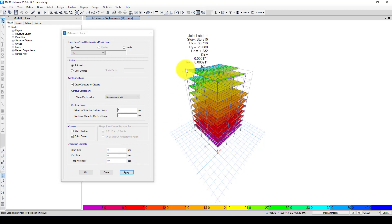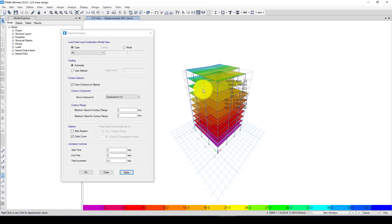When I check just the X-direction case, the displacement is 38 mm. So when the earthquake is applied simultaneously in multiple directions versus independently in one direction, there is a difference of about 5 to 6 mm. This is because the earthquake does not affect the structure in just one direction but acts on the entire structure simultaneously.